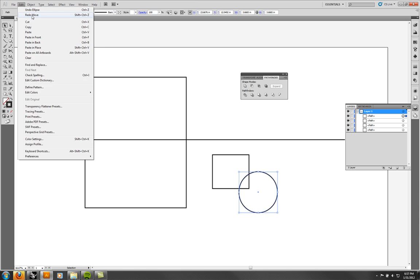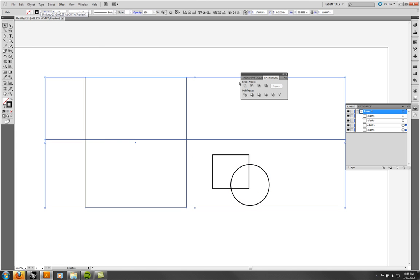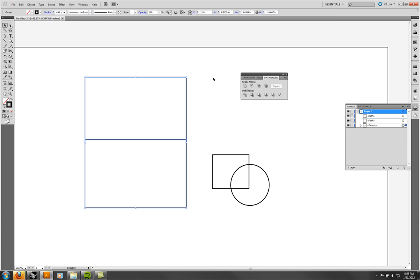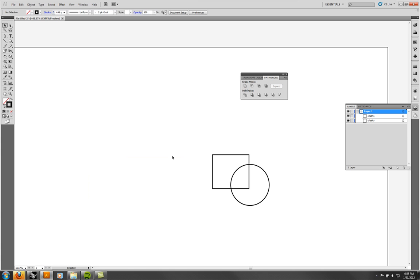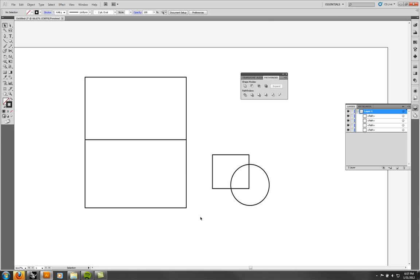If I had a shape and wanted to trim it, I can select all the lines involved, apply Divide, then ungroup and just remove the bottom piece.